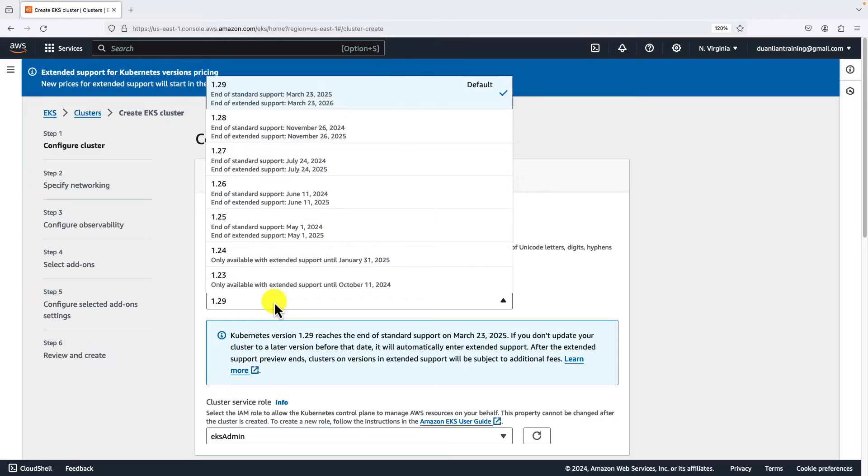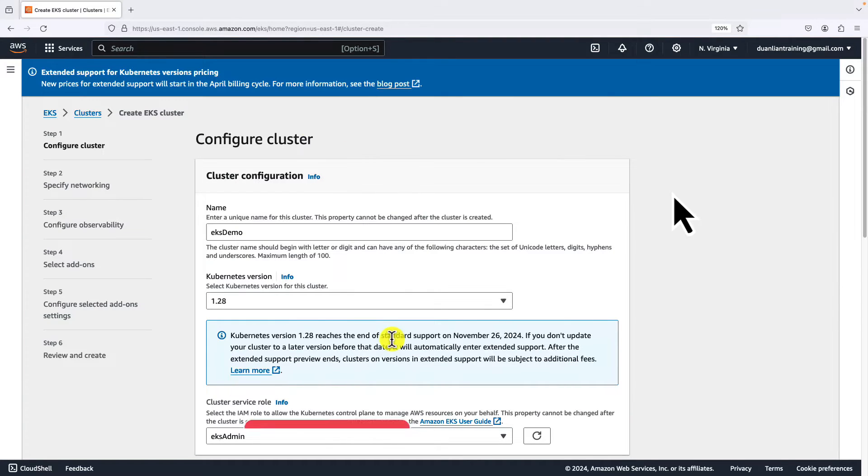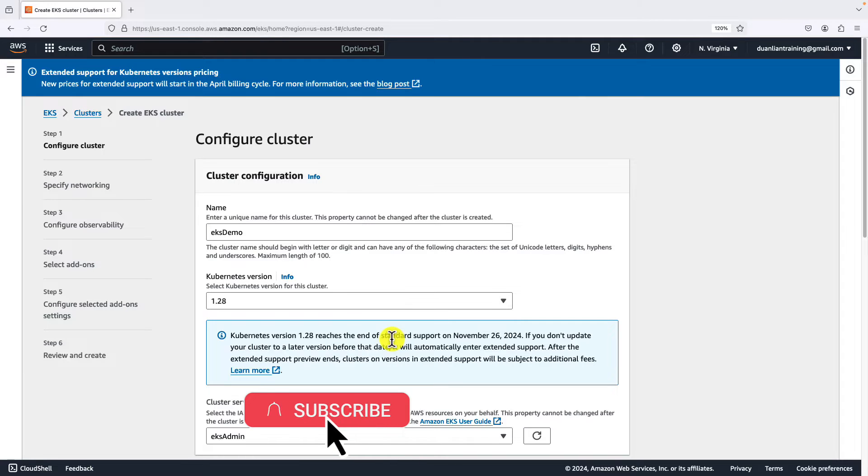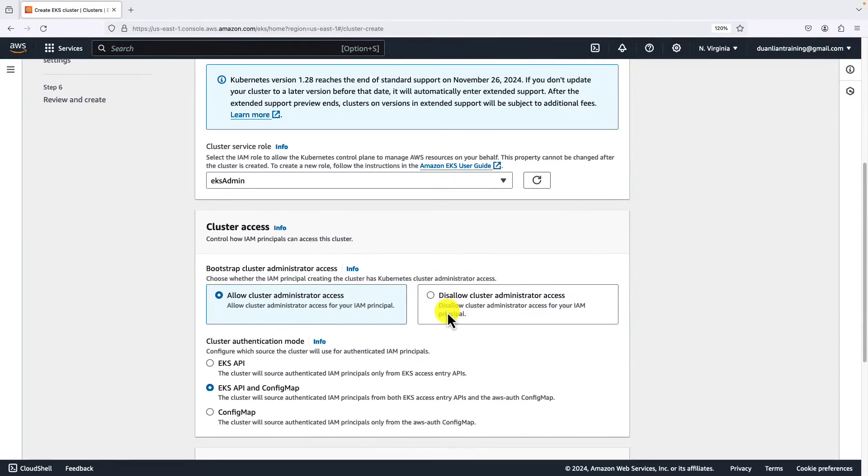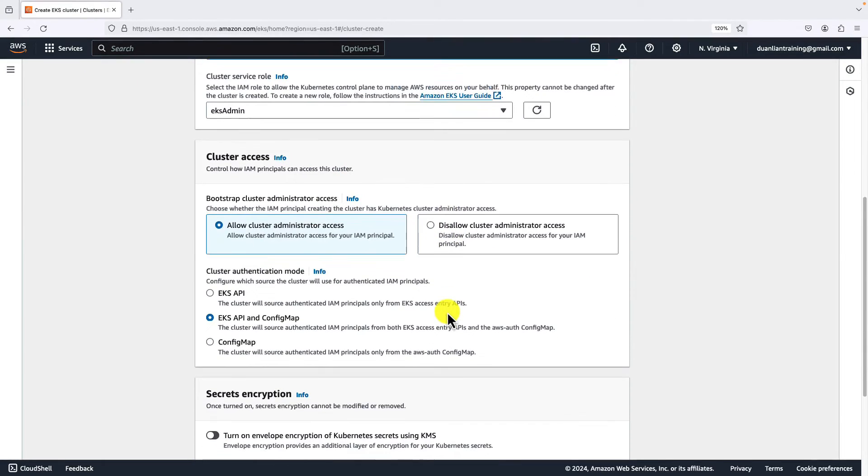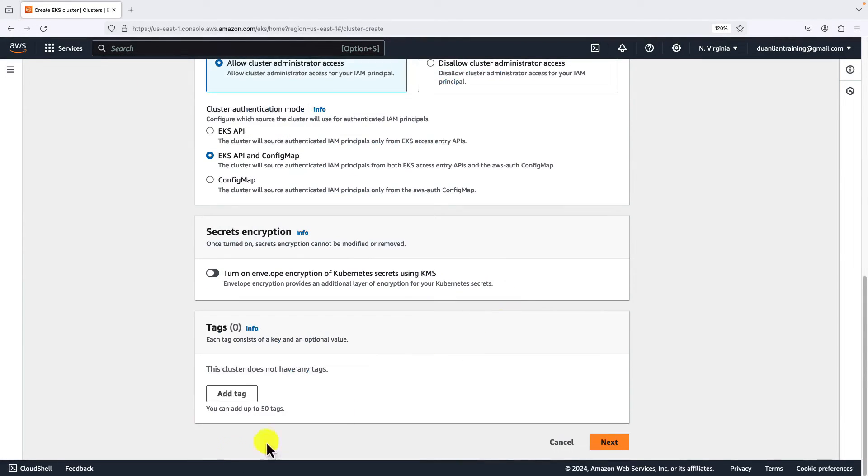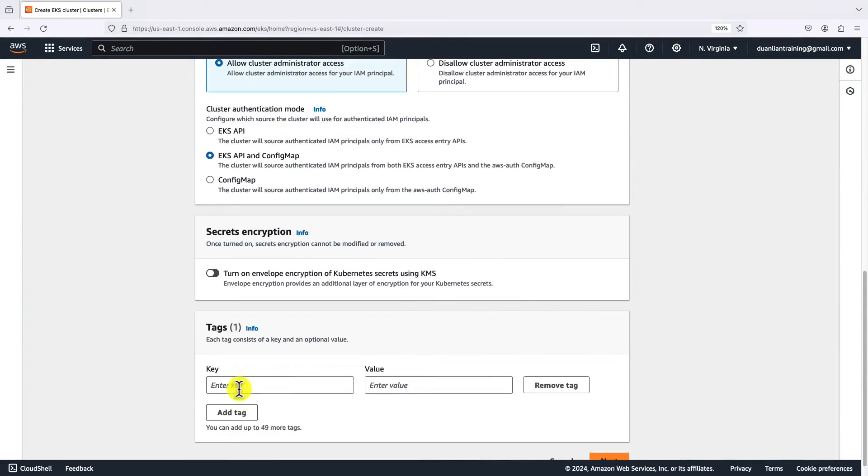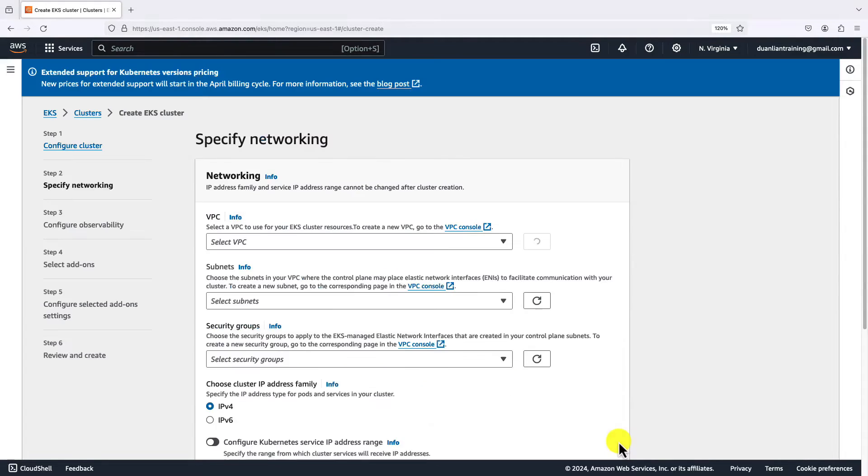The cluster name is EKS demo. Select a previous version, 1.28, because in the future video I'll demo how to upgrade Kubernetes version. Use EKS admin role. The role only has one policy, Amazon EKS cluster policy. Cluster access uses default selections, add one tag: demo EKS.